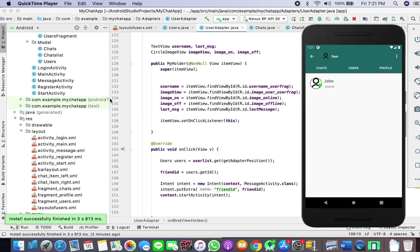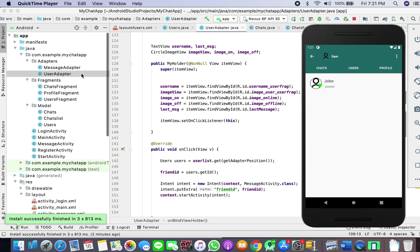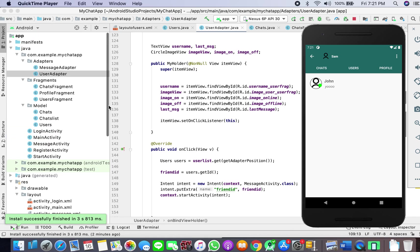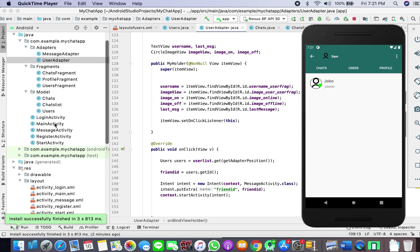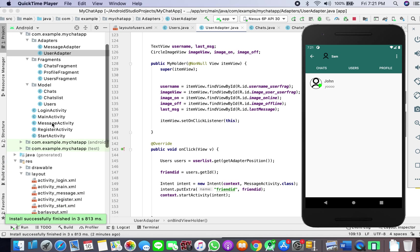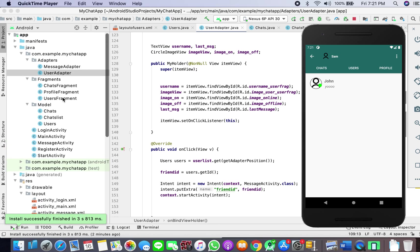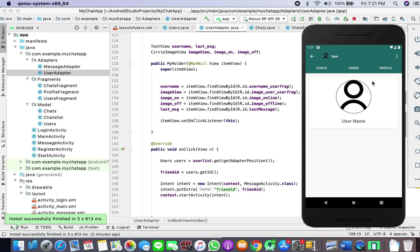Hello guys, welcome to a new tutorial. Here we will be looking at how to work with our profile fragment, because when we come here we don't see the username.